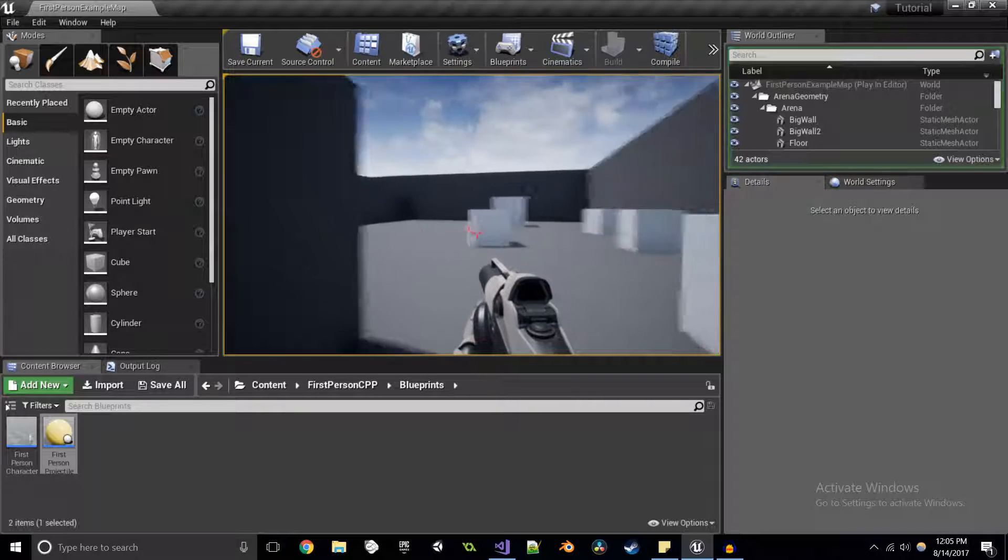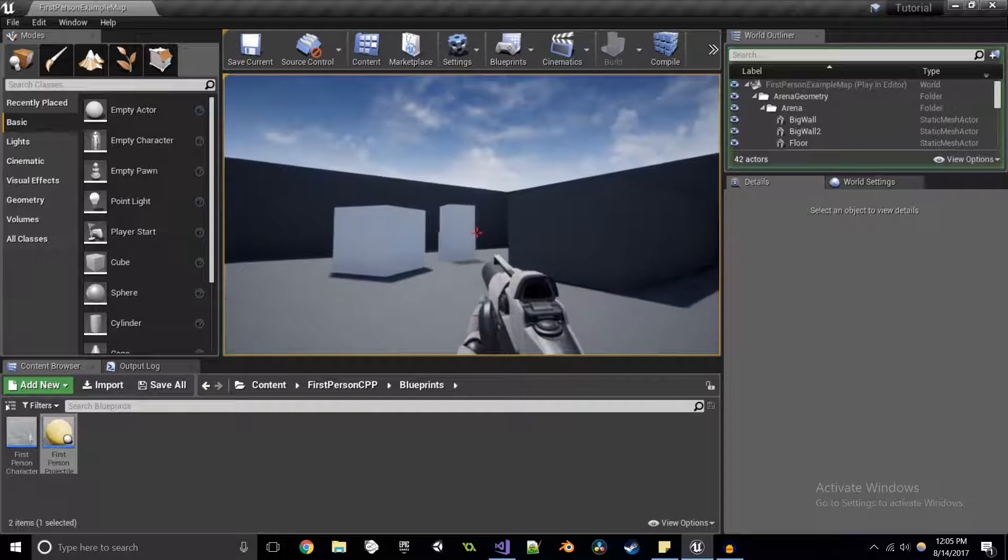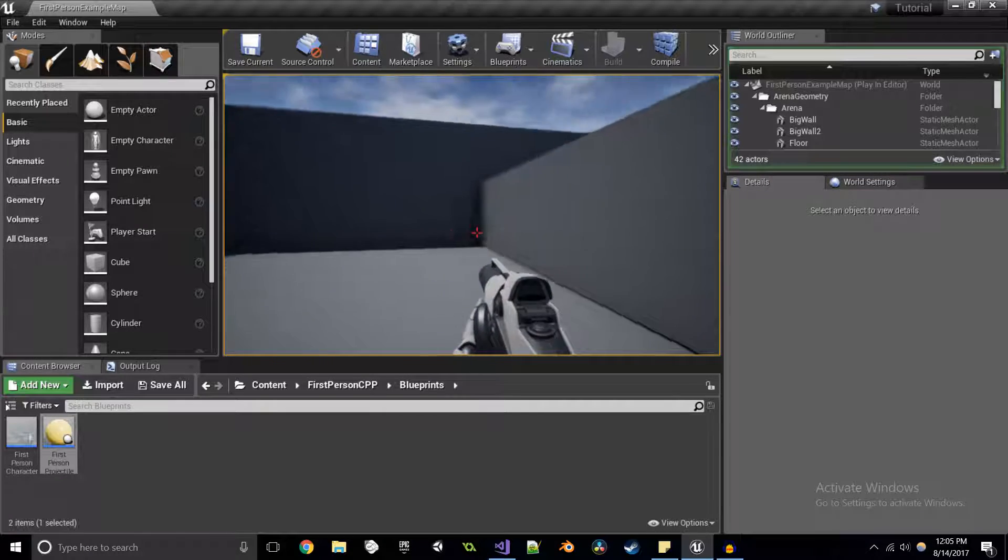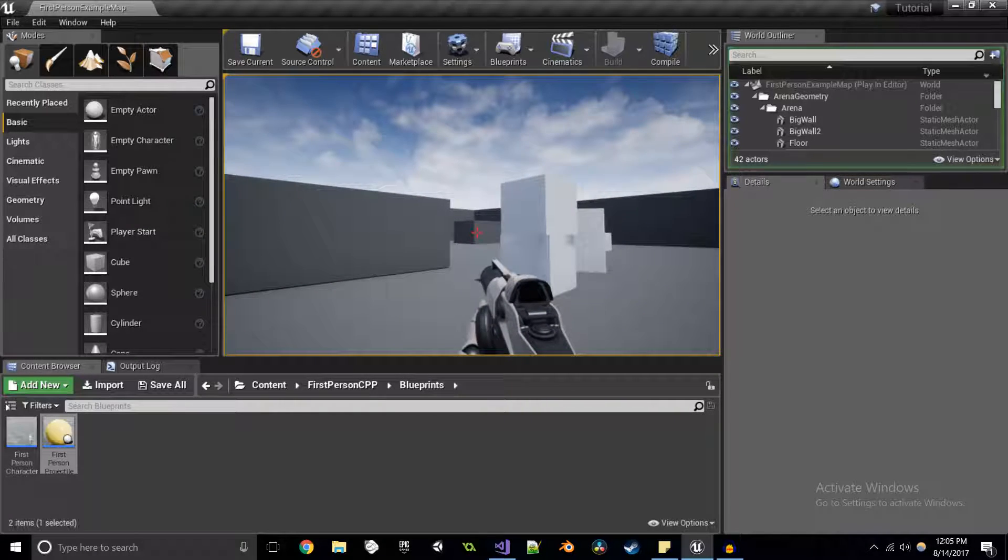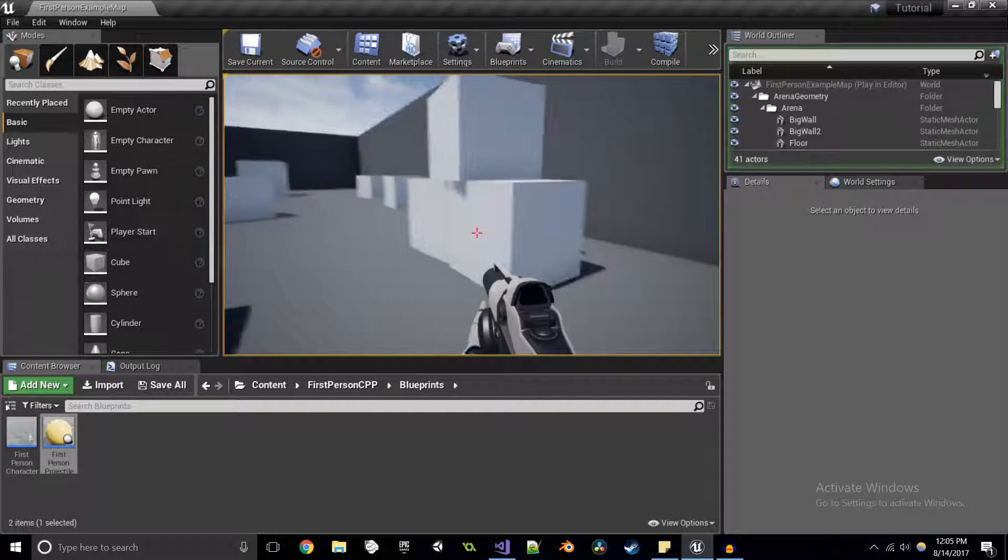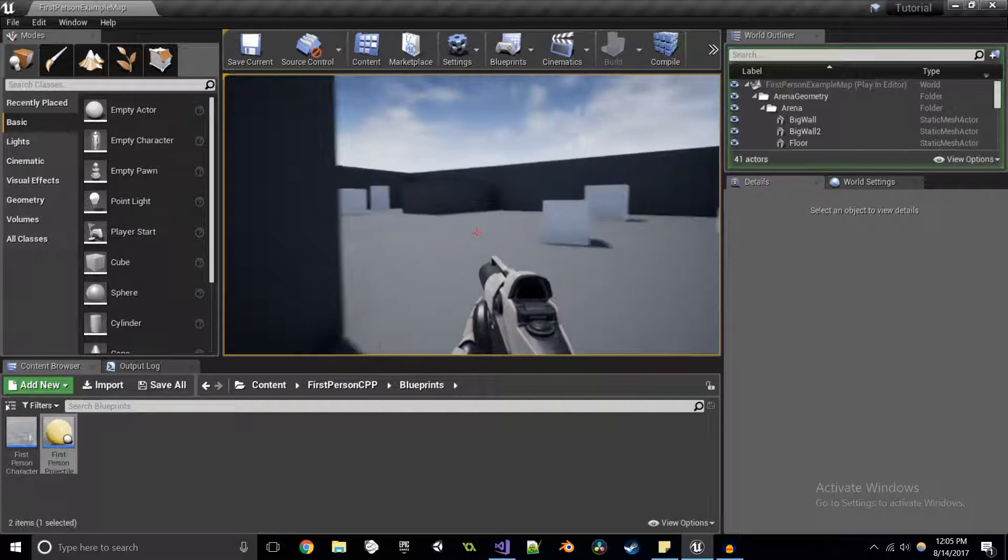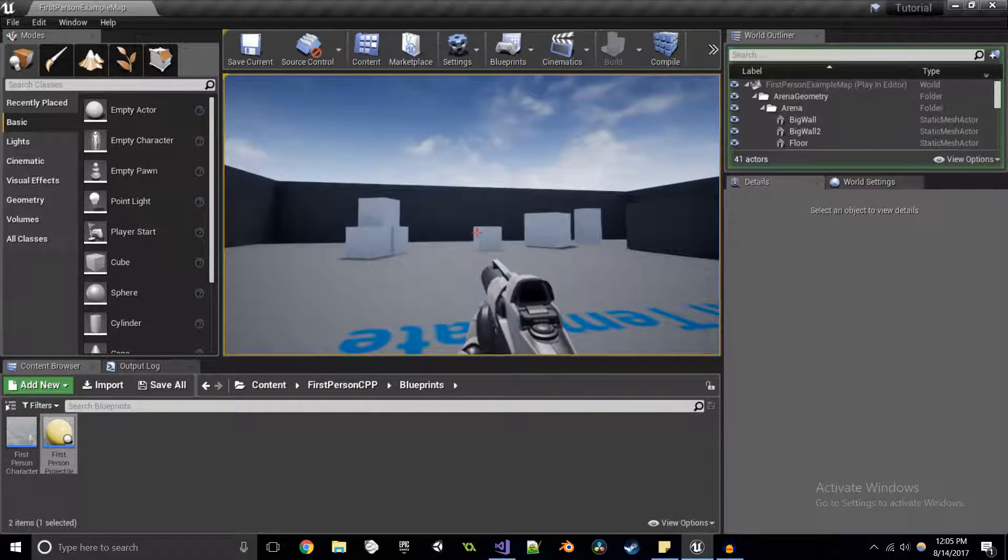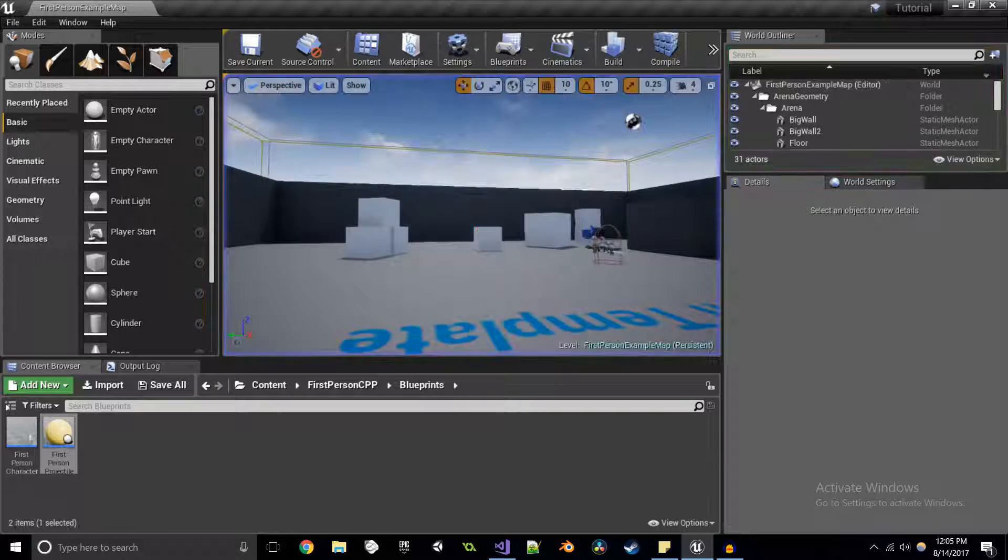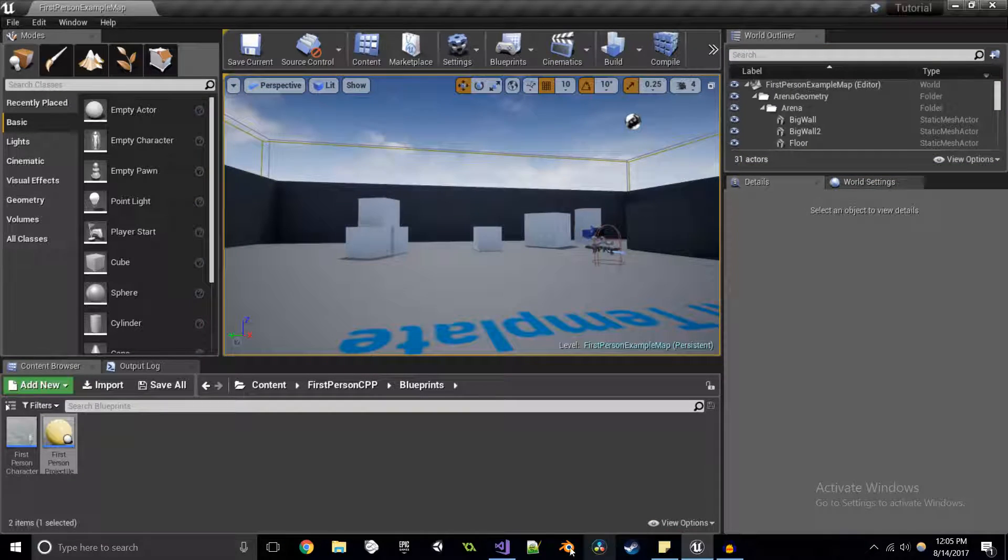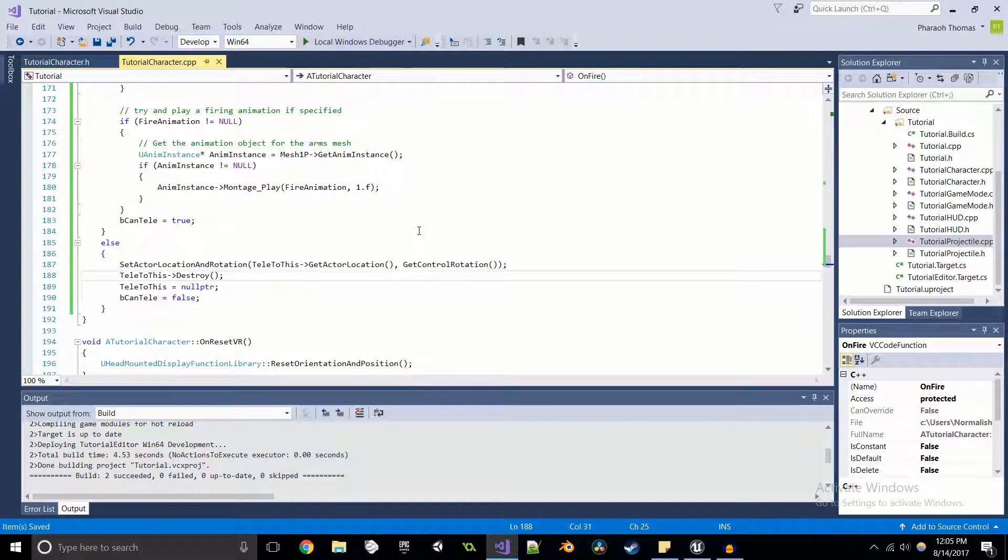So even if I come over here, only completely other side of the map, click, teleport right on over here.